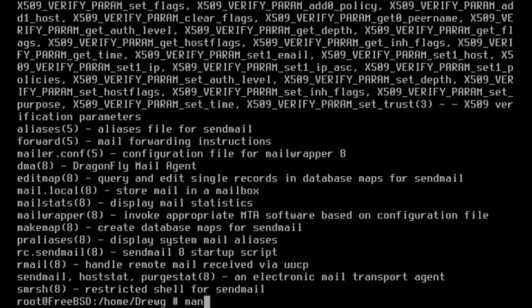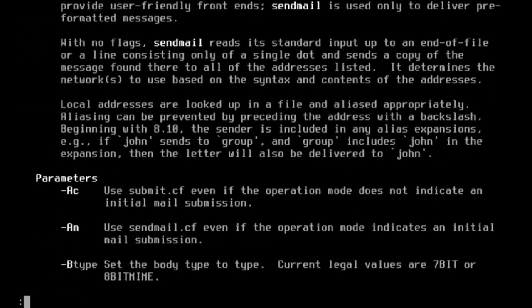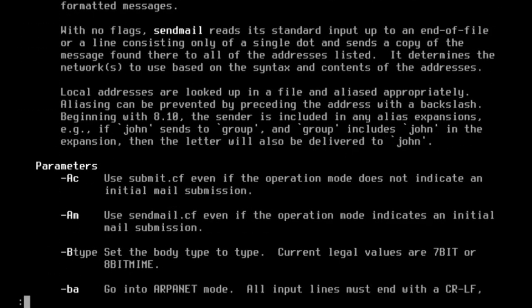Scrolling through the list, we can see that we are looking for sendmail, so we can open that with man sendmail and open the manual page.